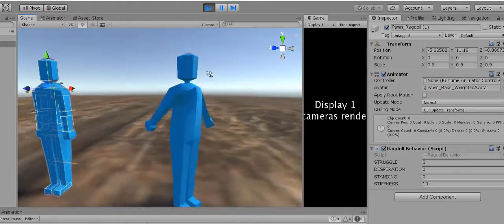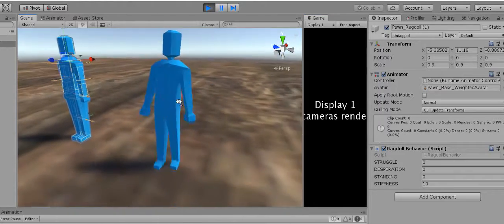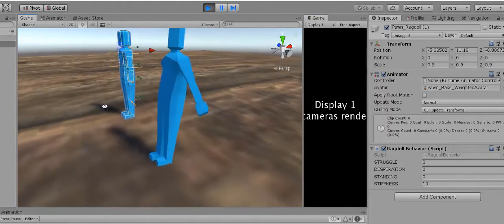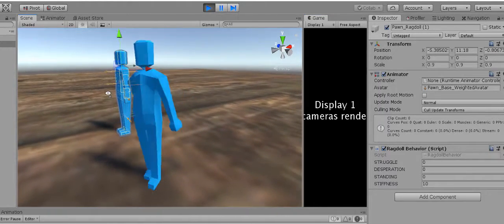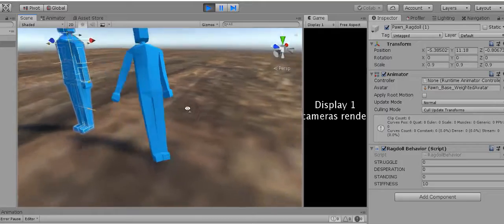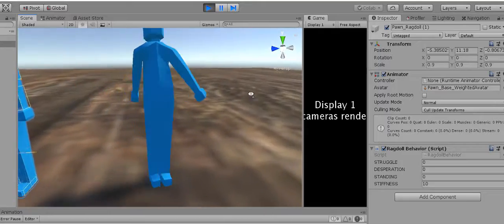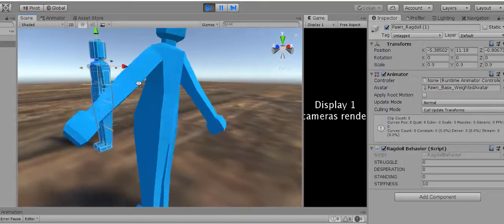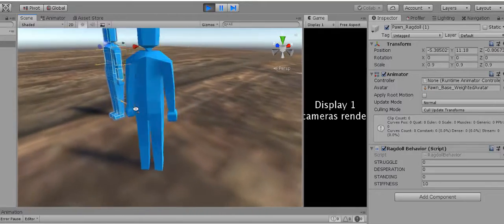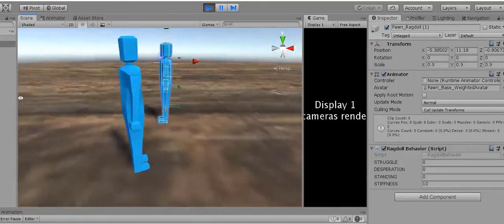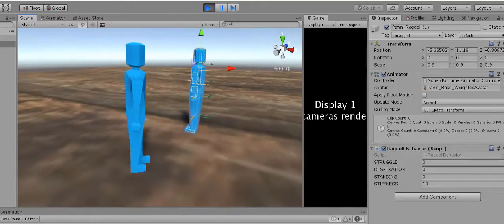As you can see, this ragdoll is standing up on its own without the help of animations. It's not perfect, but I did write it in one day.